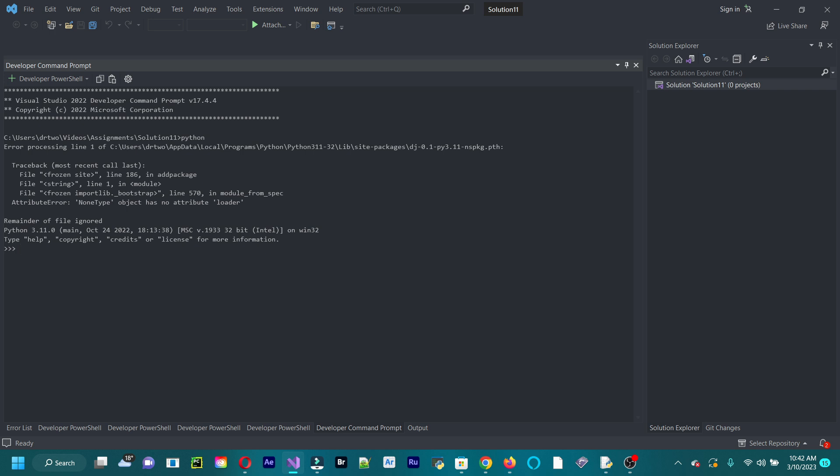And now let's do some variables. x equals zero. Print x. So x is equal to zero, so when you print x, it's printing out zero. x stores the value zero in it.